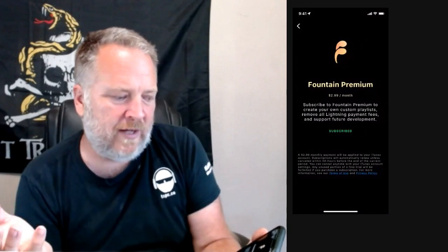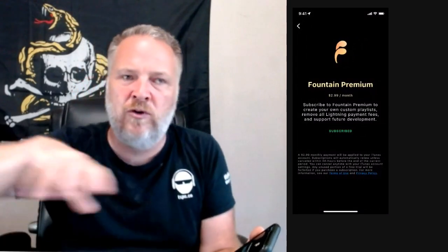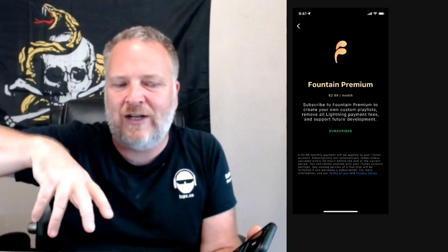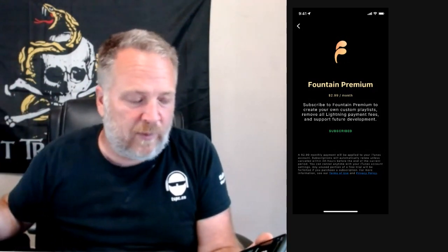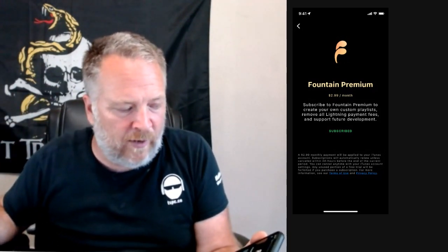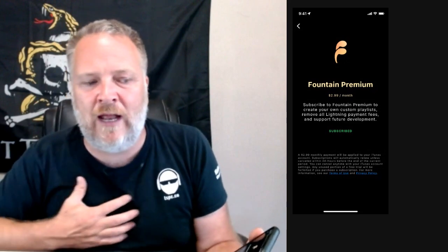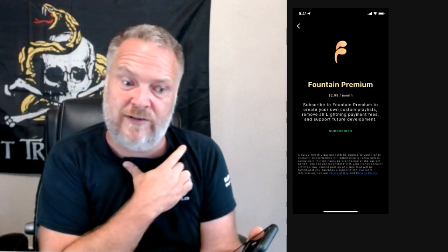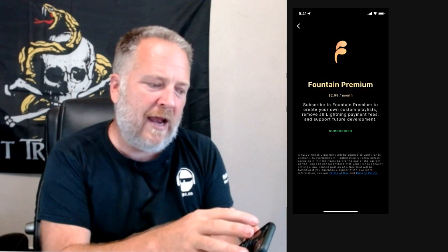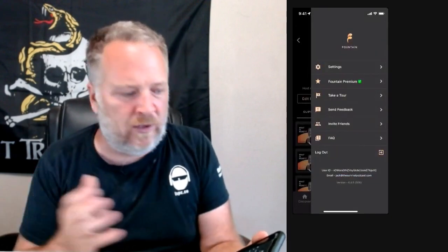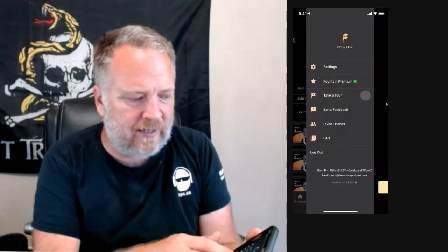A little note on Fountain Premium — it's three dollars a month, and if you're doing a lot of transactions it removes your payment fees. I subscribed mainly because it lets you create playlists, which I think is a really cool feature, and also because I want to support Fountain and see them do well.